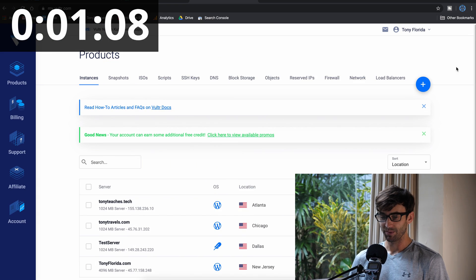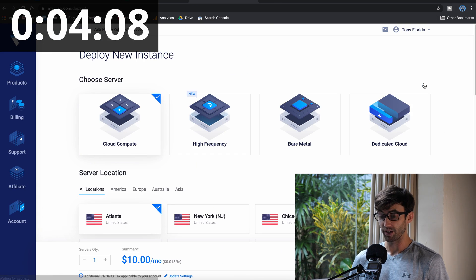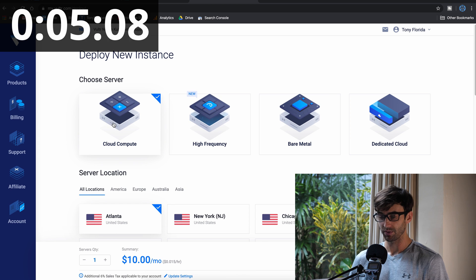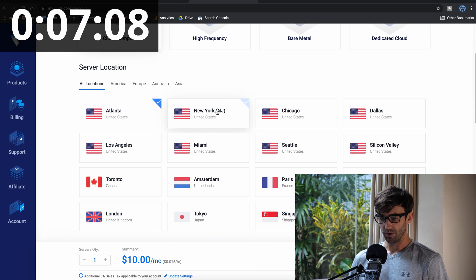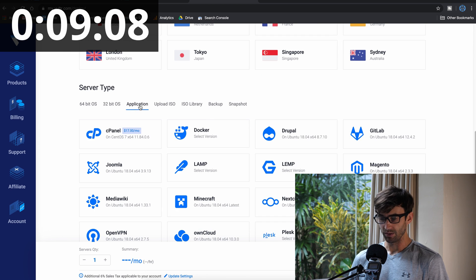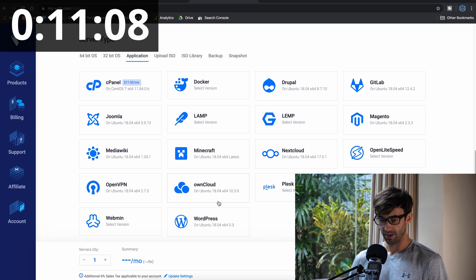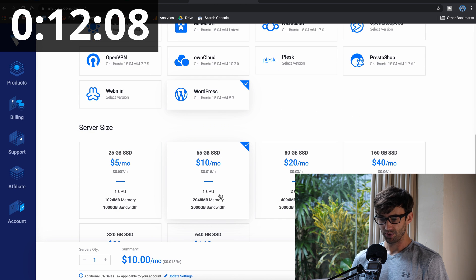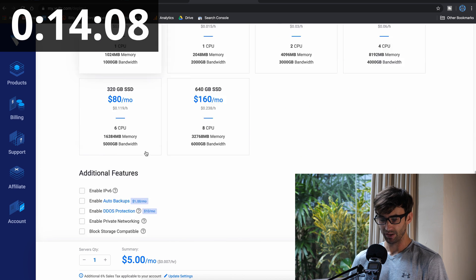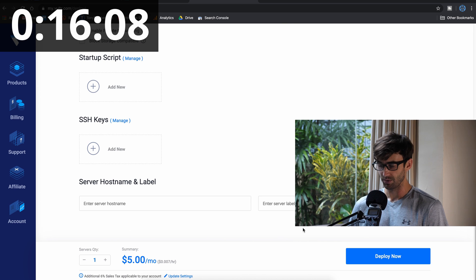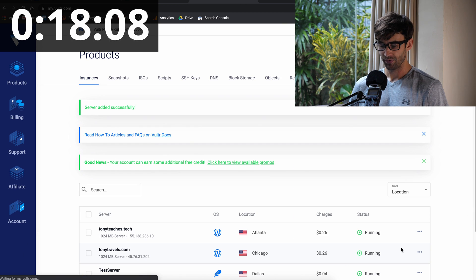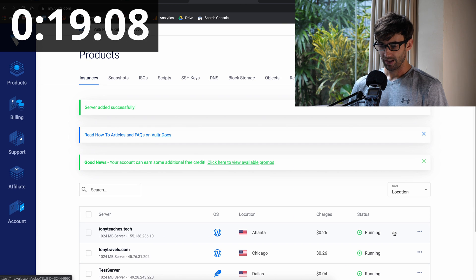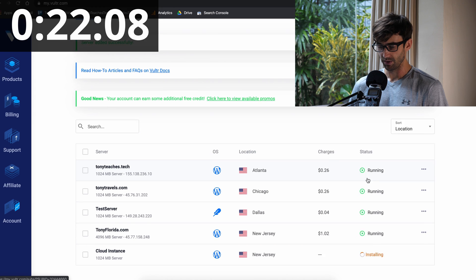All right, so I'm here in my Vultr dashboard. Let's click on deploy new server here. We want a cloud compute server in New Jersey. The application that we want is WordPress, which is right down here at the bottom. Let's go with the cheapest plan, $5 a month, and nothing else is fine. Click on deploy now, and you'll see here that it's installing.